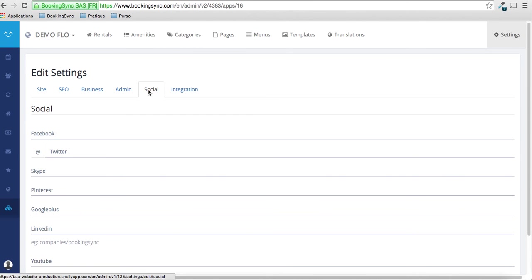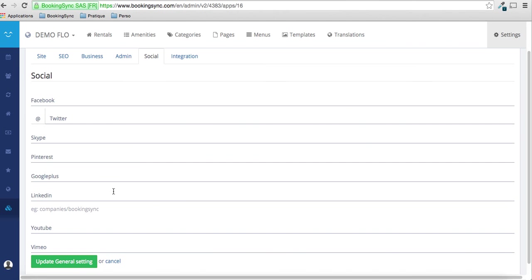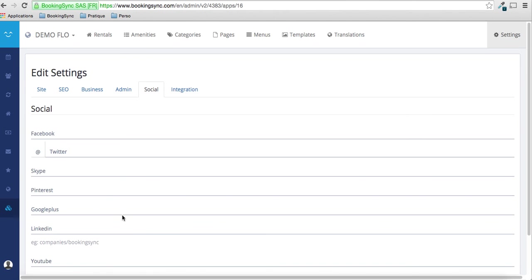And if you have a Facebook, Twitter or Google Plus account, you can put it here.